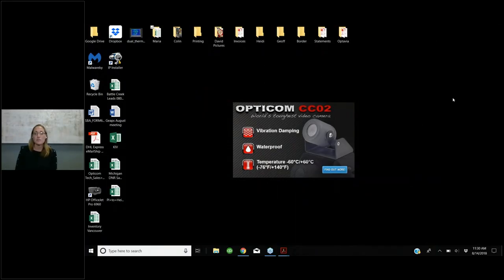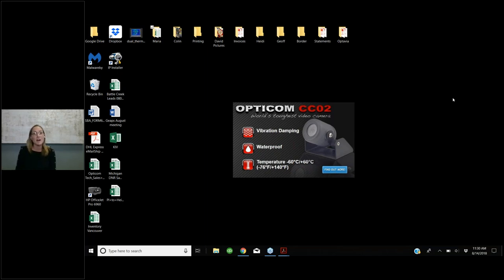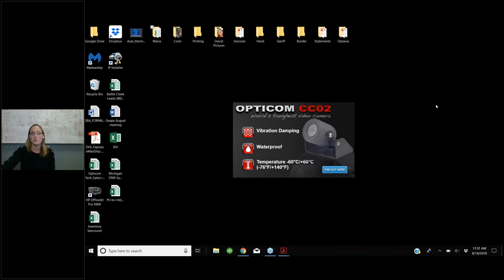Hi guys, I'm Heidi with Opticom. We're going to go through some of the stuff for a sawmill application and the different products we have for sawmills — some of the older stuff, some of the newer stuff, and some of the newer-newer stuff you may or may not have seen yet. As we go through this, there's a way to raise your hand and ask a question. I have AirPods in for a hands-free call.